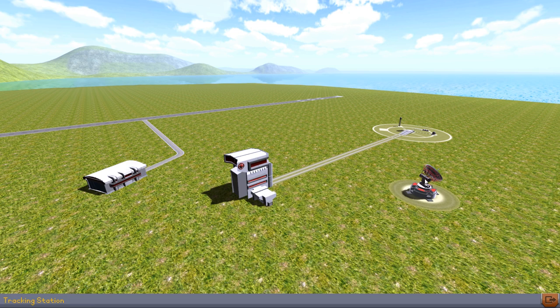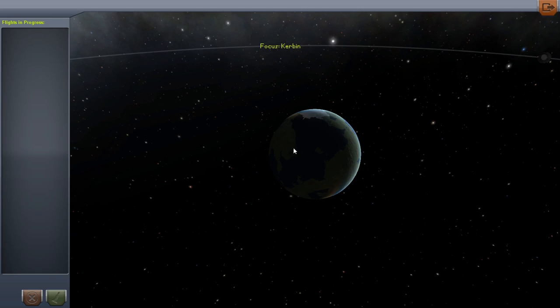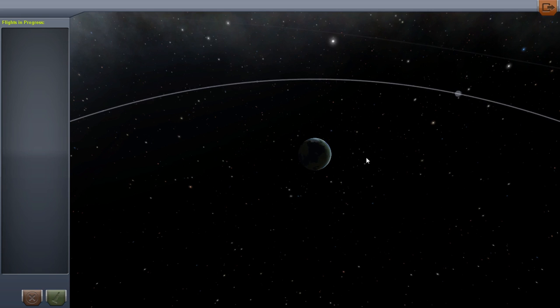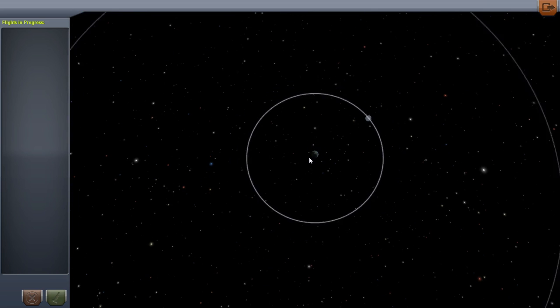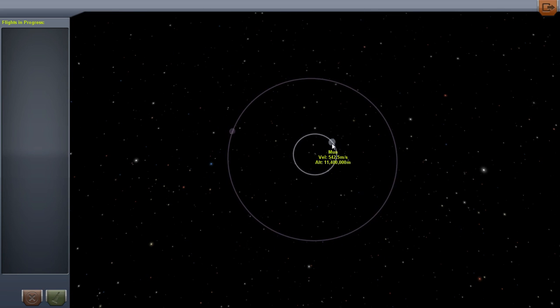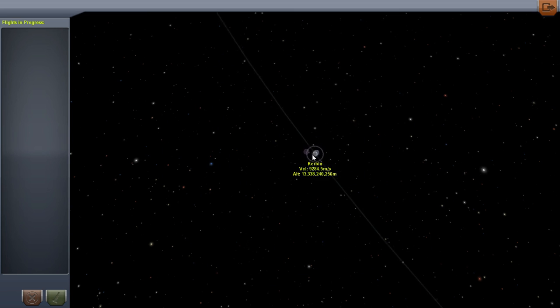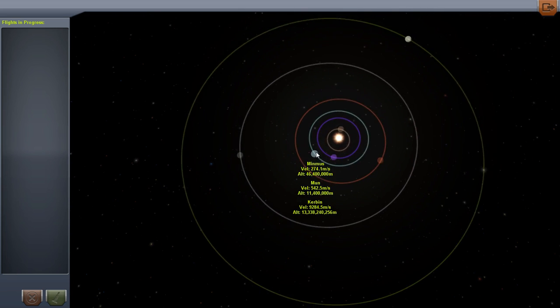And over on the right we have the tracking station. You can click in here. If you had any flights in progress, they would be shown on the screen. You can see the icons of your vehicles orbiting, or if they've landed somewhere, it'll show that too. This is the Kerbal Solar System.